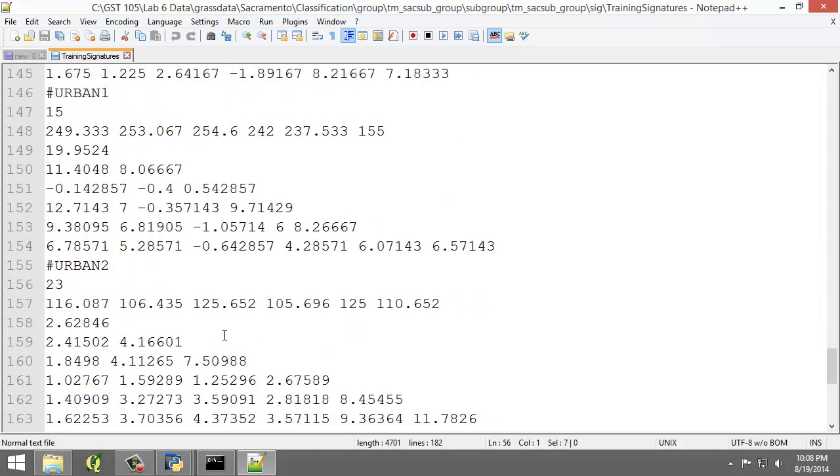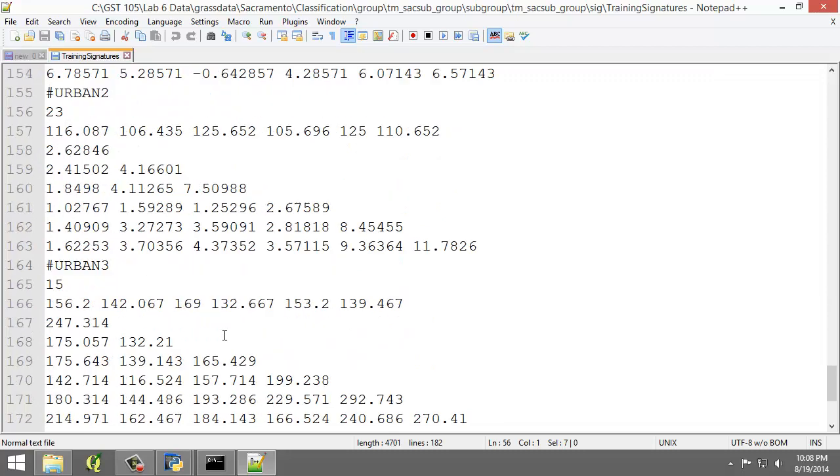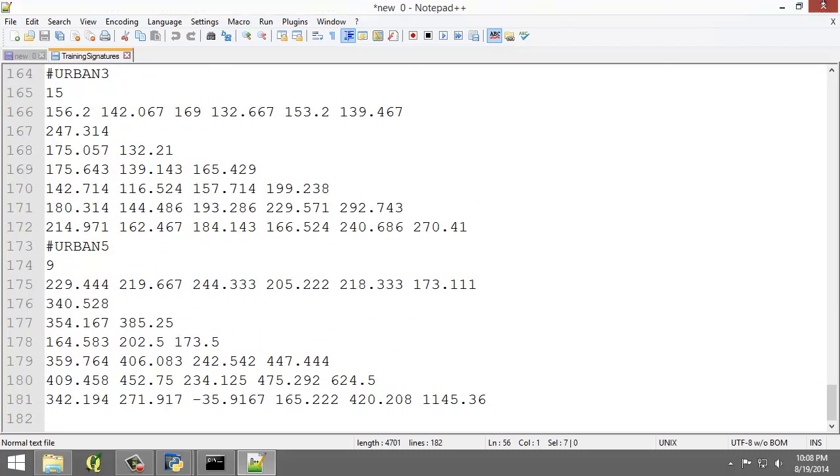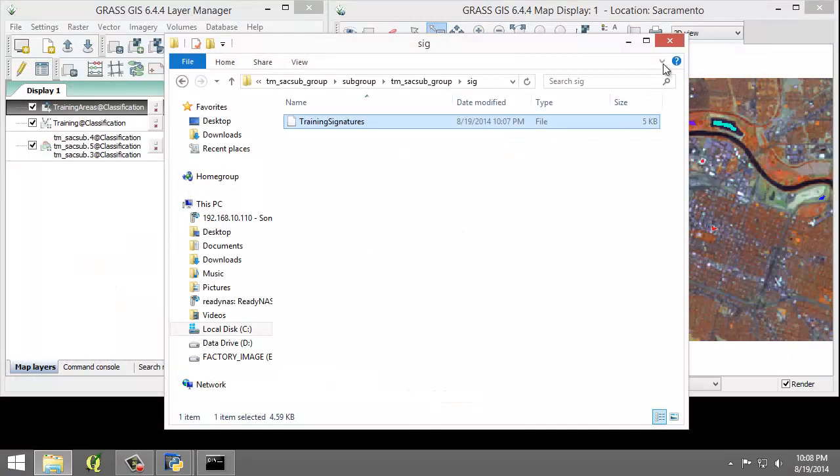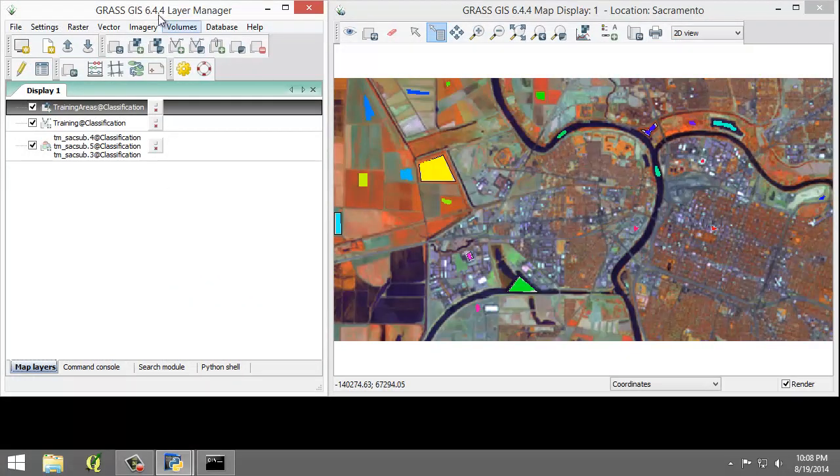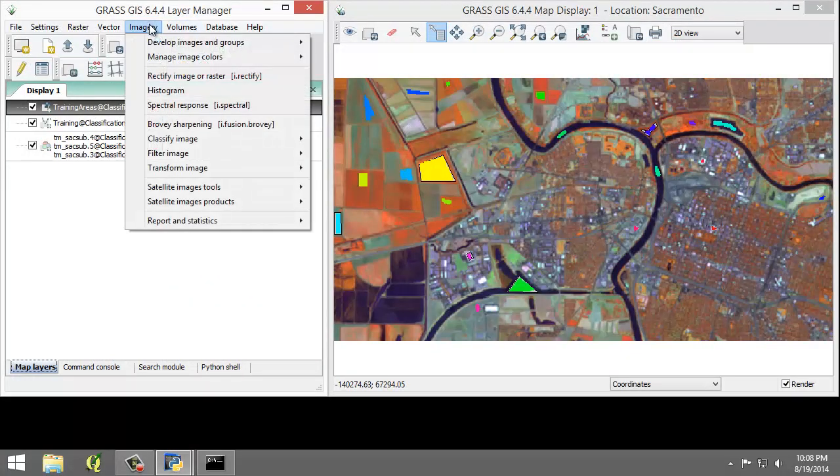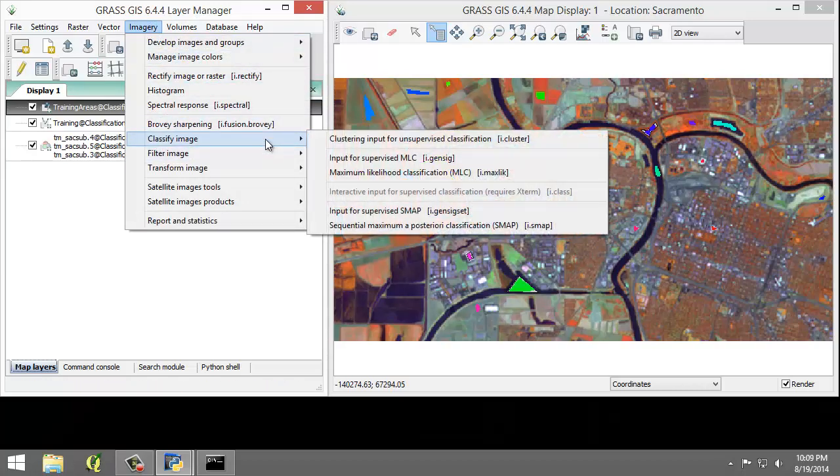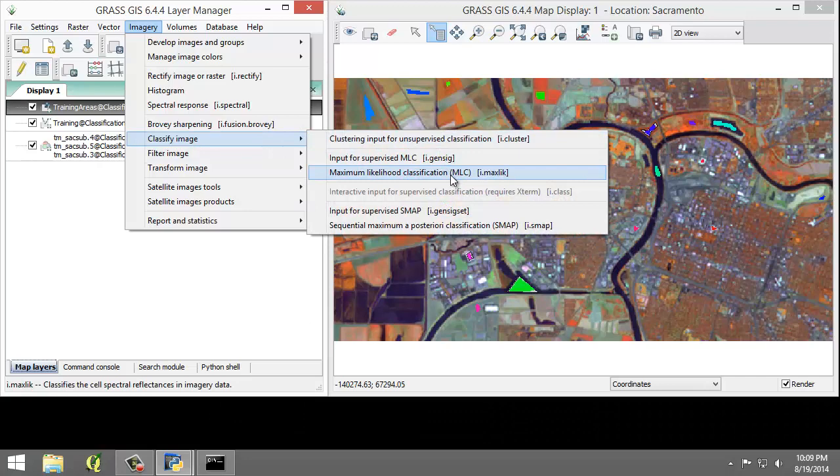With the SpectralSignature file review complete, we can now move on to the next step of the supervised classification, which is running the i.maxlike tool. So to do that, I'm going to click Imagery, Classify Image, Maximum Likelihood Classification, MLC.